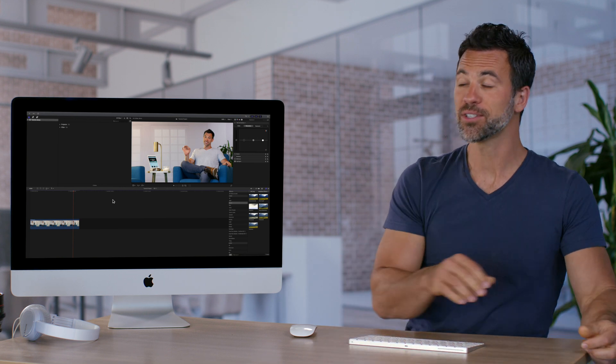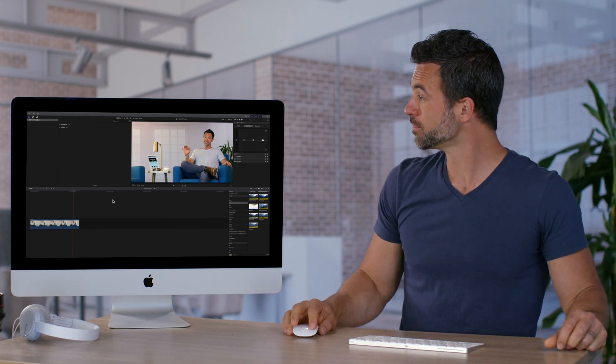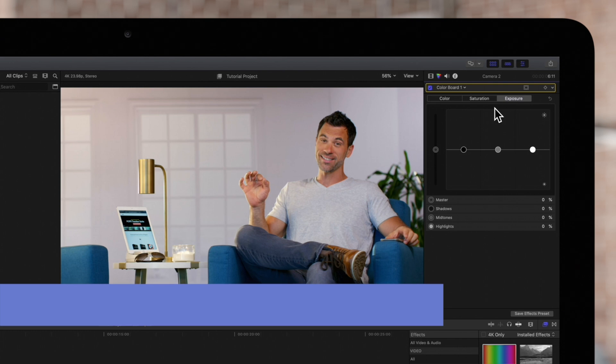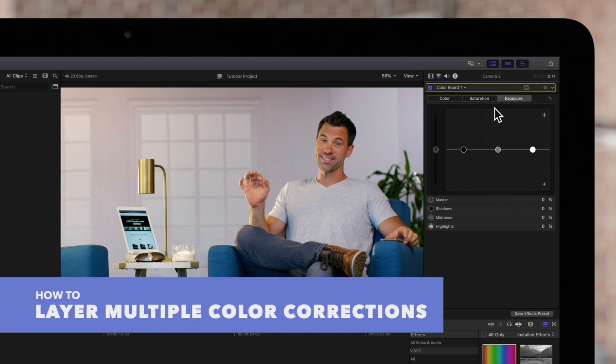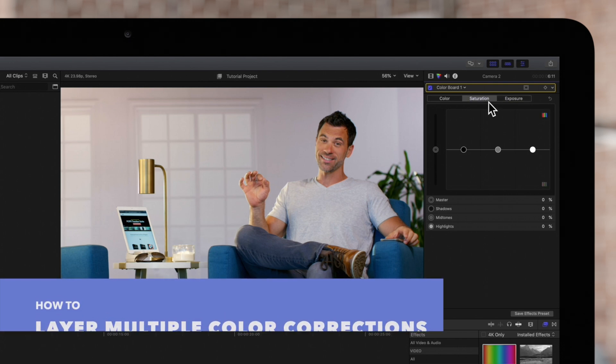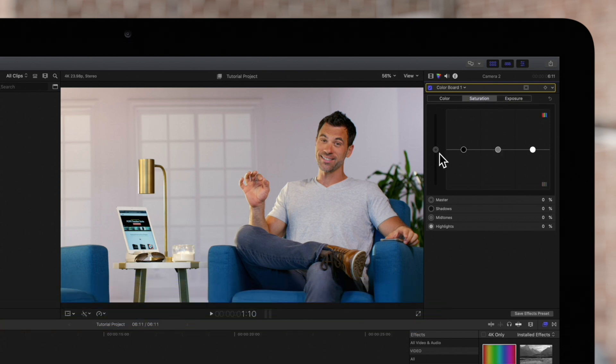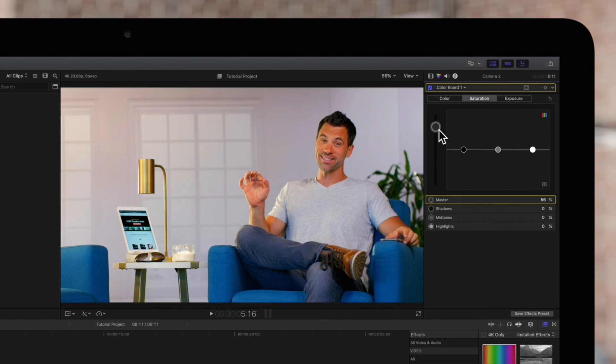Sorry, let's get back to this. It's possible to add multiple color correction layers to one clip. We'll adjust this first color correction a bit just to differentiate it.